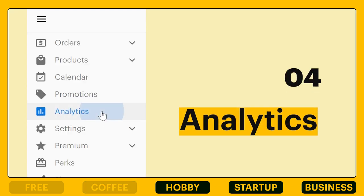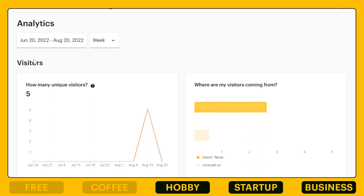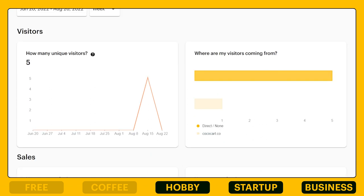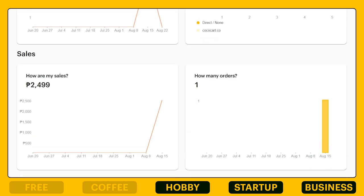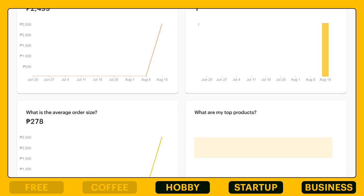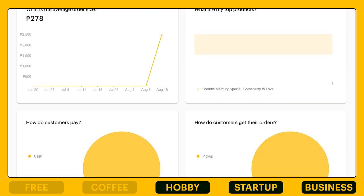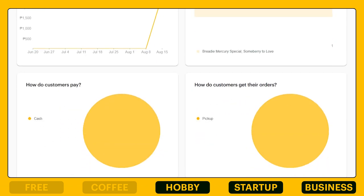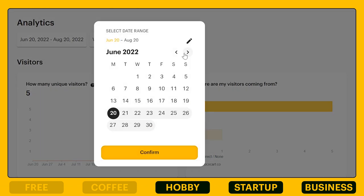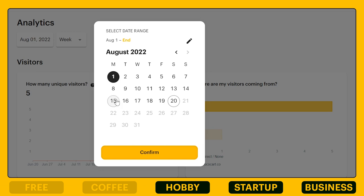Moving on to analytics. We simplified graphs and data and all the mathematics for you. You can view all about your CocoCart store visitors and sales here. It can also be filtered through a specific range of dates.